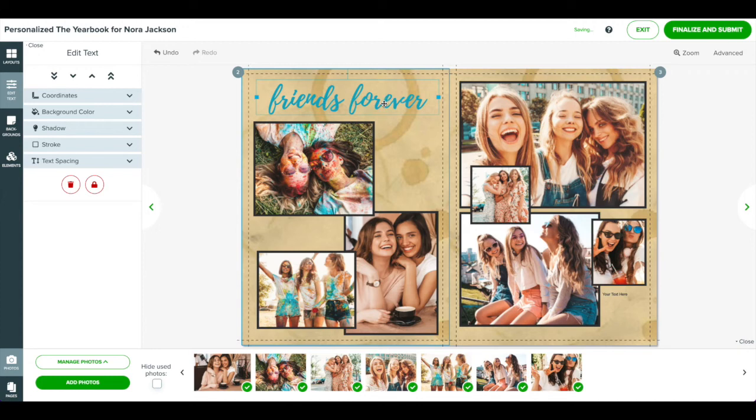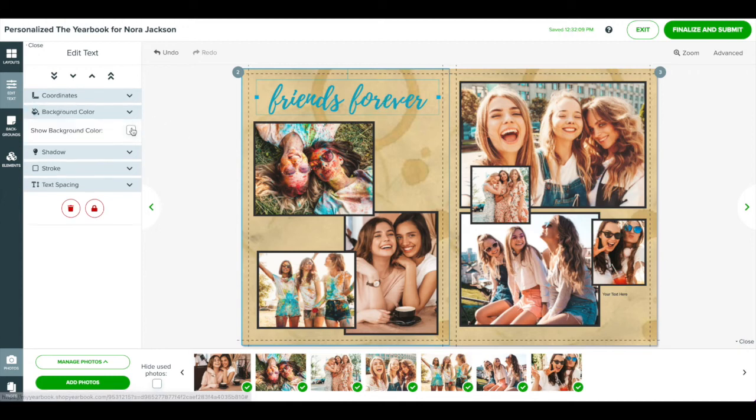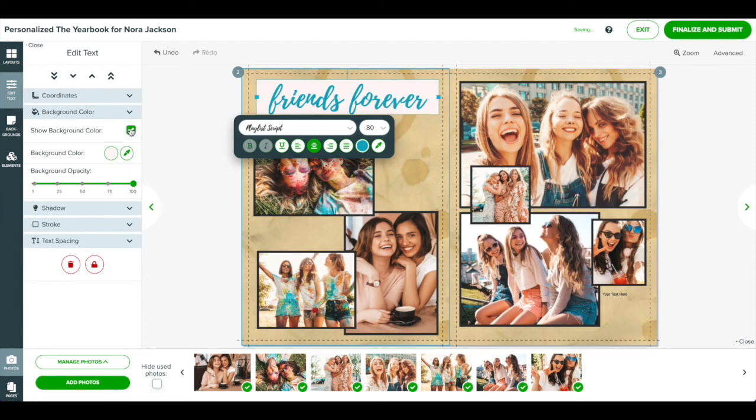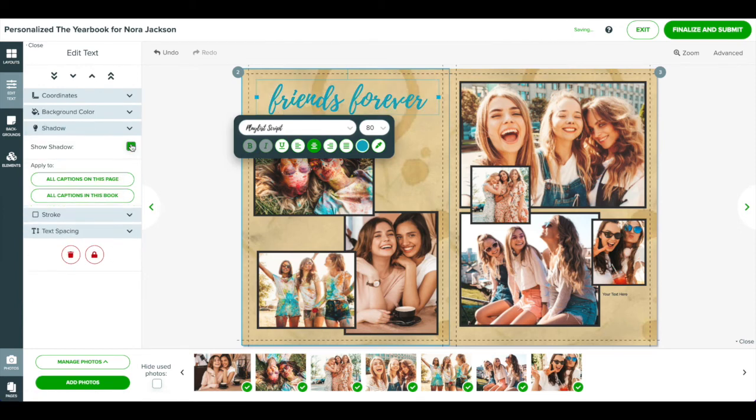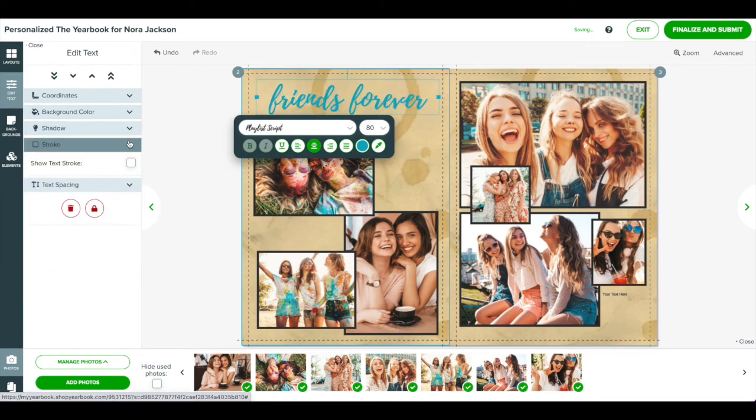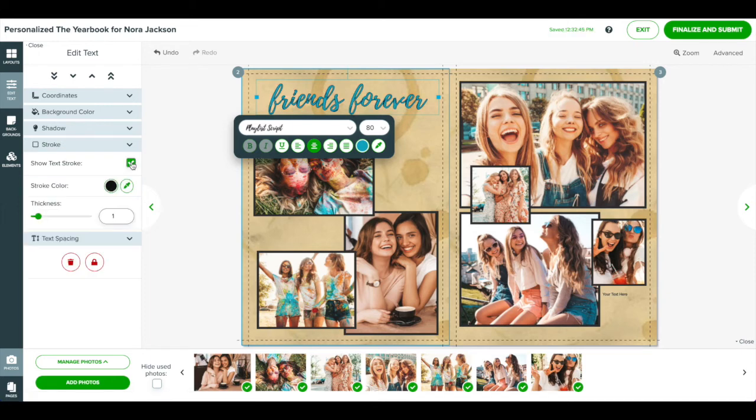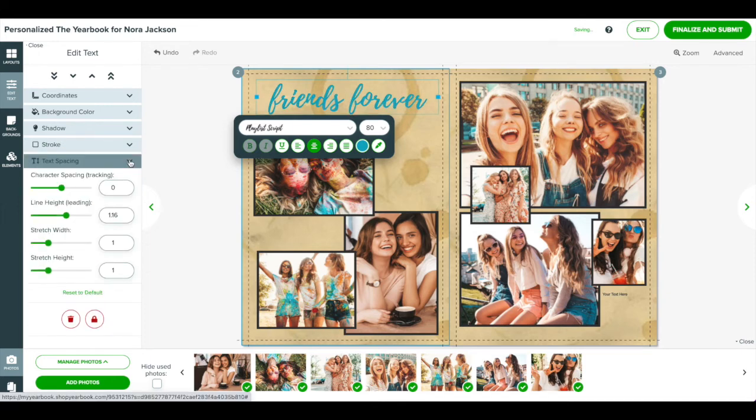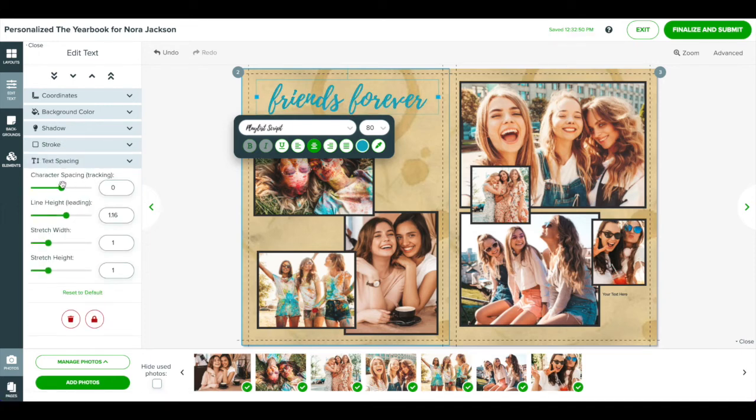With text, you can also choose a background color of the text box, apply a drop shadow, apply a stroke or outline, and adjust the text spacing.